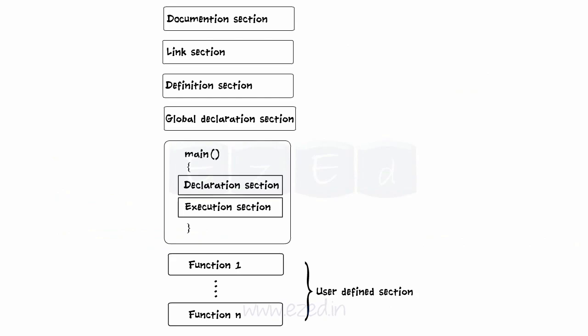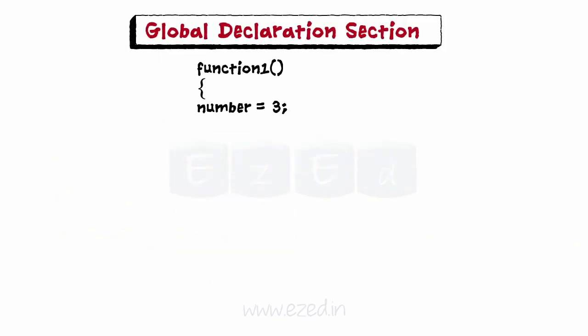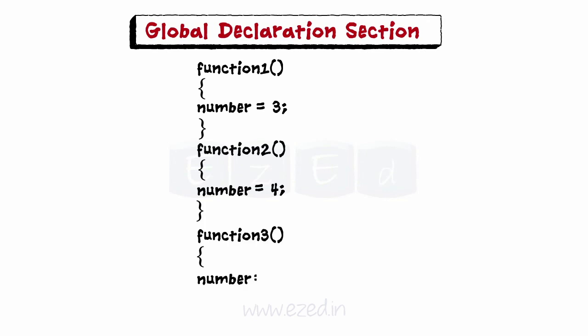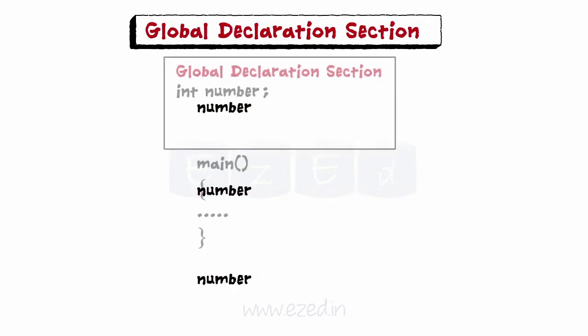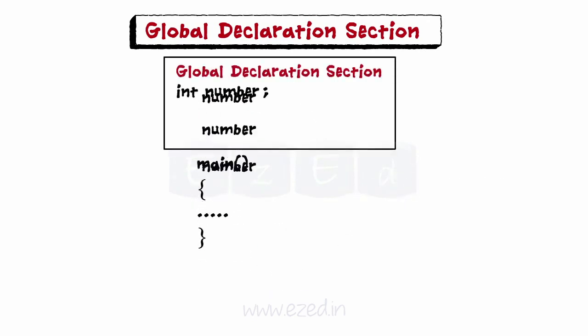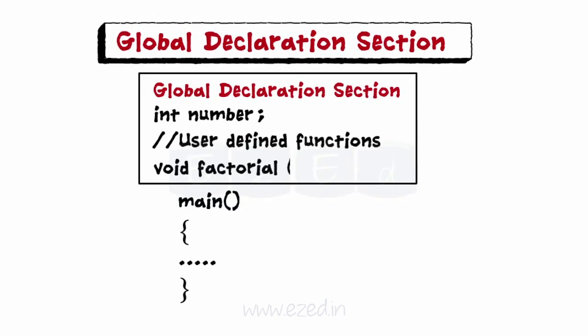Next section is the global declaration section. All the variables which are used in more than one function are called global variables, and they should be declared before they are used anywhere in the program in this section. All the user defined functions are also declared here.